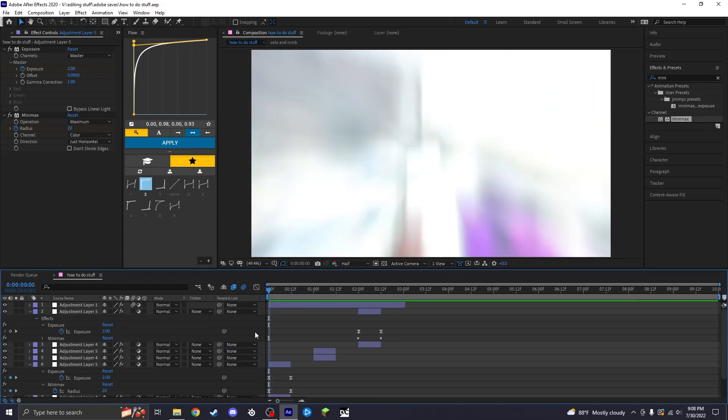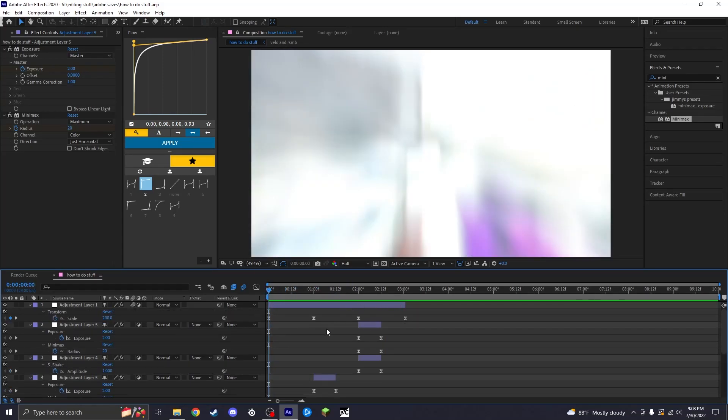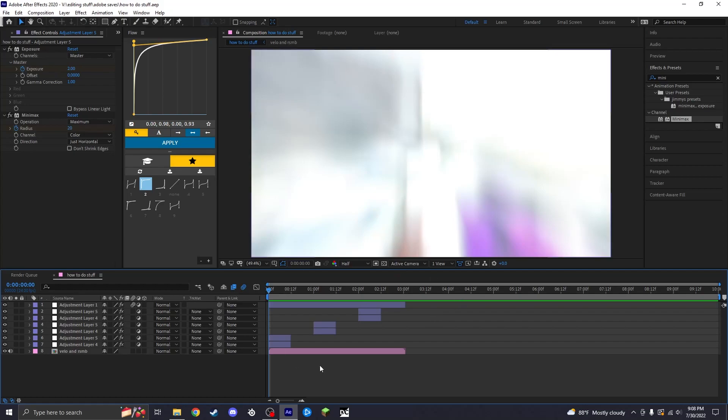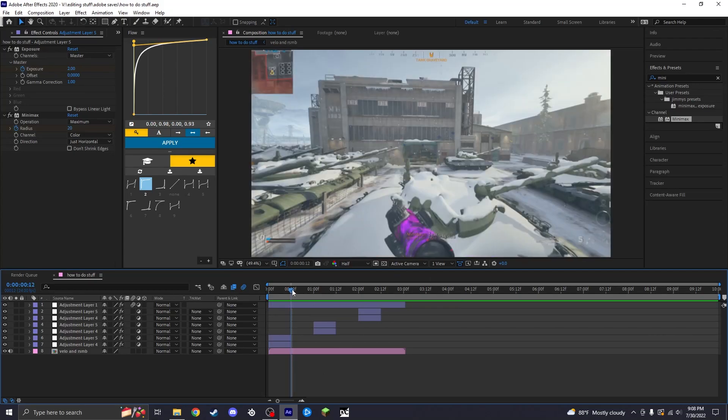All right, and that's going to pretty much be it for basic editing really.